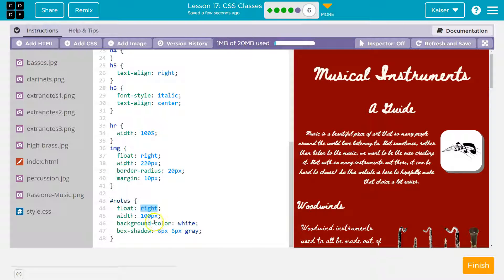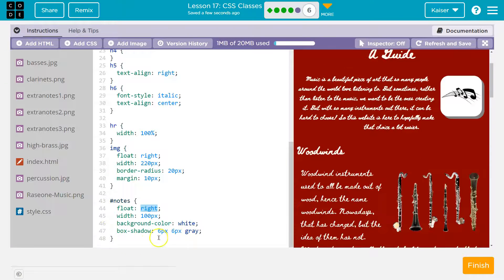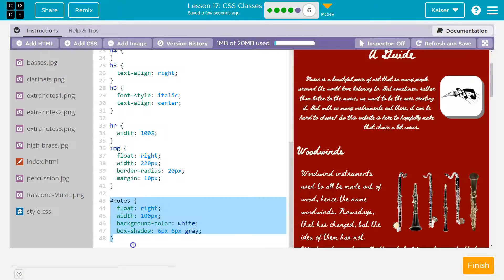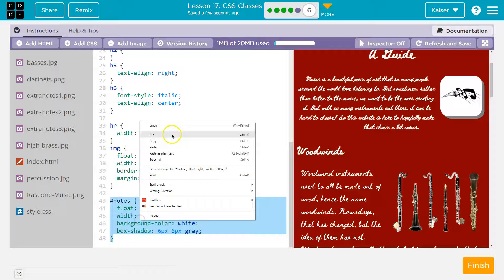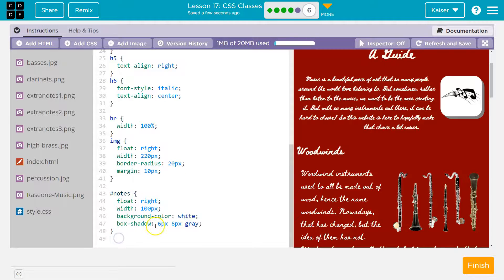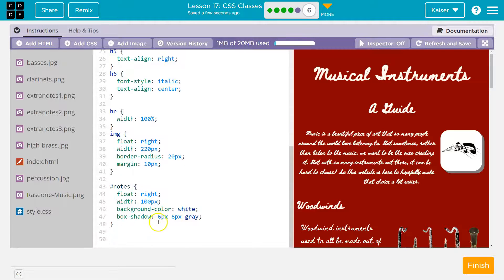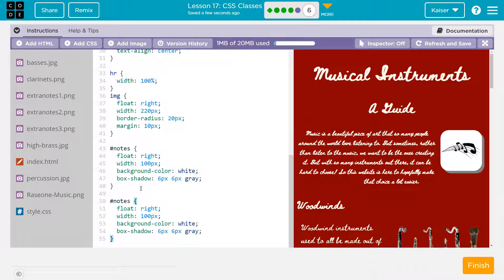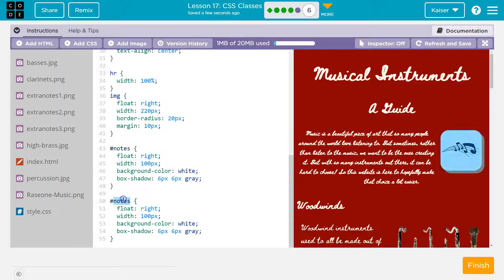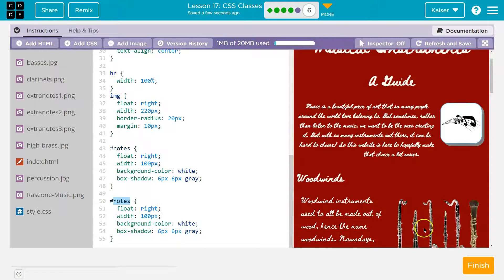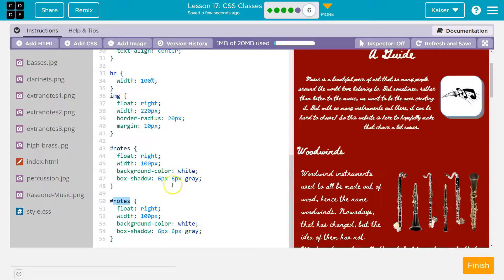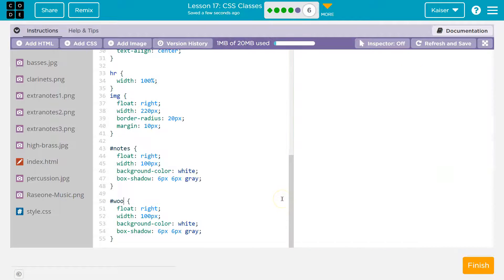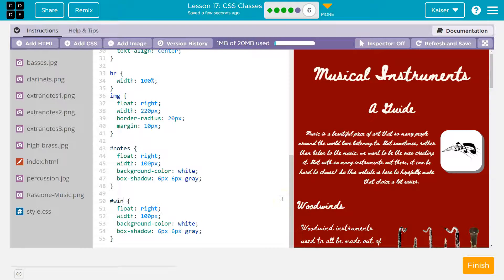They want us to add our own to a different item. First I'm going to be a bit lazy. I'm going to copy from line 43 to 48, highlighting all of this, right click copy. Then I'm going to go down two lines and right click paste. On a Mac that's command C command V, on a PC that's control C control V. So hashtag notes. I might call this hashtag woodwind.